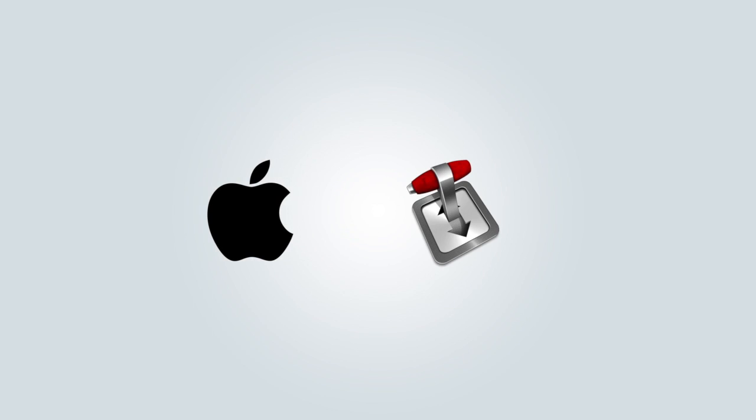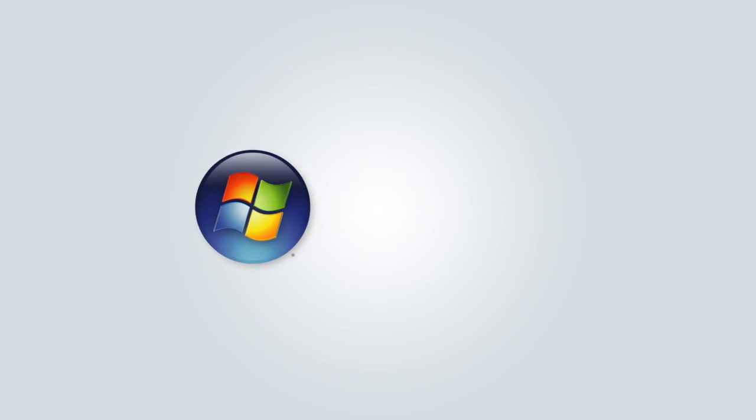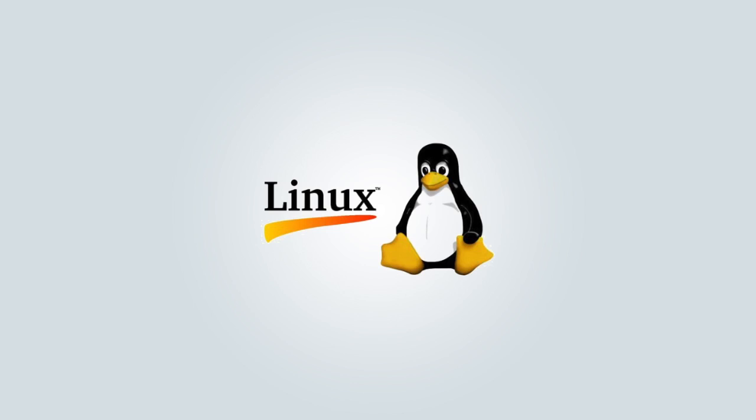So to do this you're going to want to go download your torrent client. If you're on a Mac you should go get Transmission, that's my personal favorite one. And if you're on Windows you can go get uTorrent. As for Linux, I'm not overly sure, but if you do a little bit of googling I'm sure you can find your appropriate torrent client.